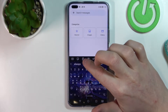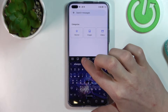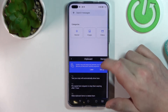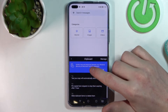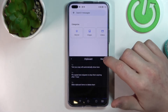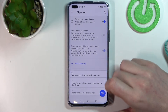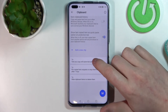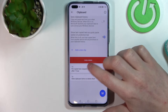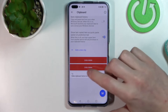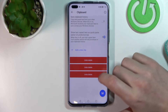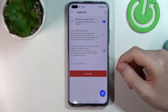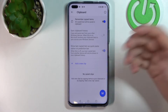Now press on this icon right here which indicates the clipboard. From here you can do multiple things — for example if you press on manage you can right here select and delete any of the clipboard items you've saved.